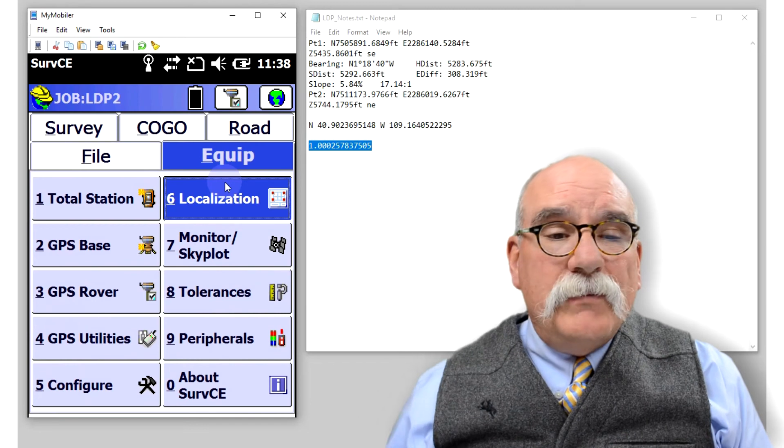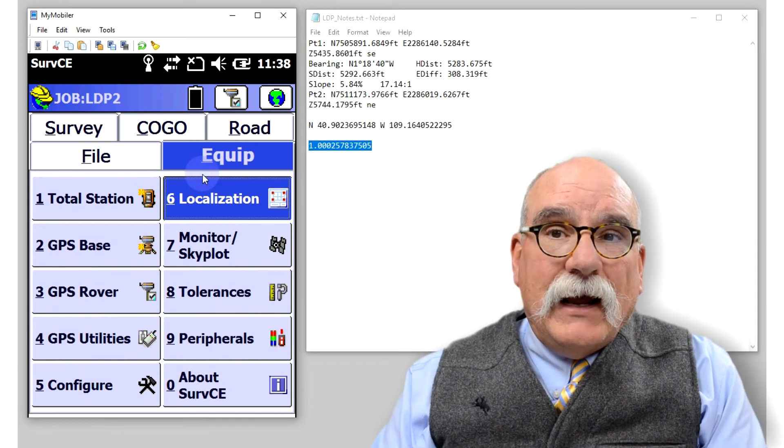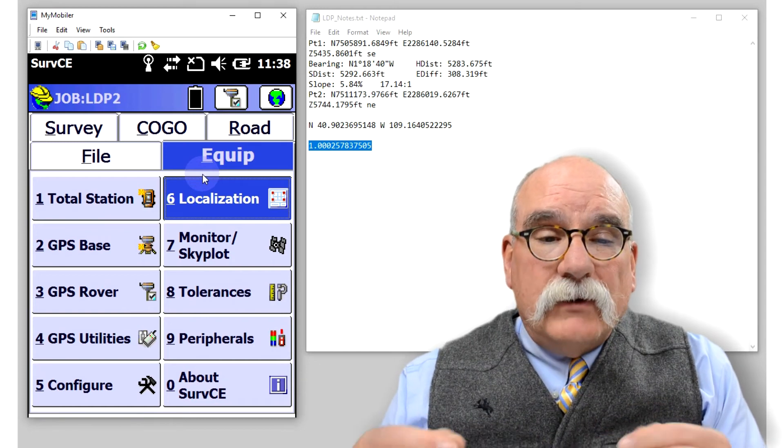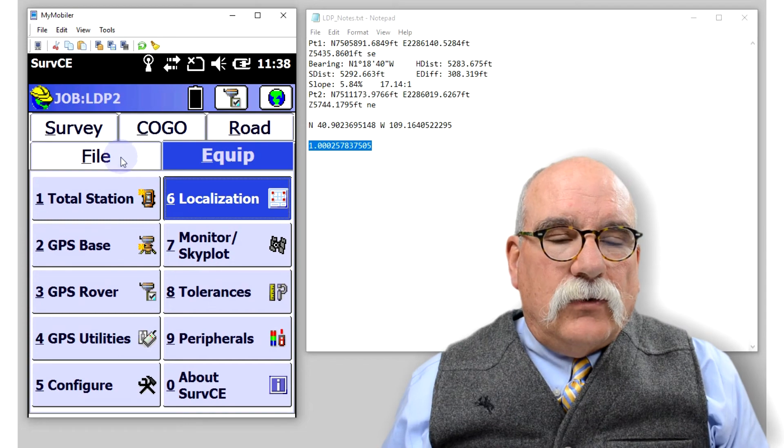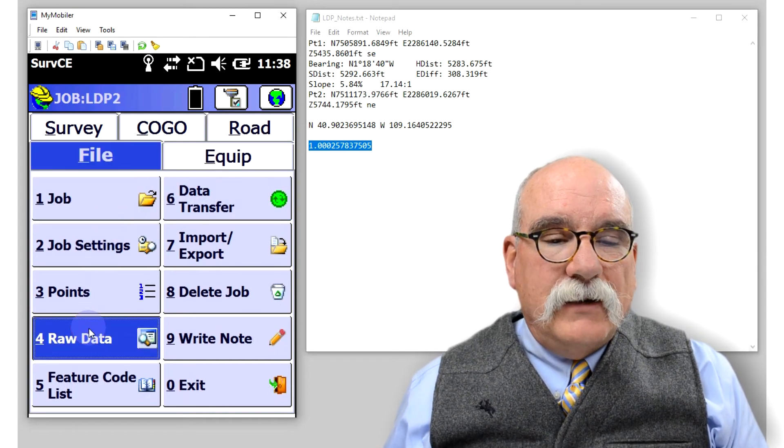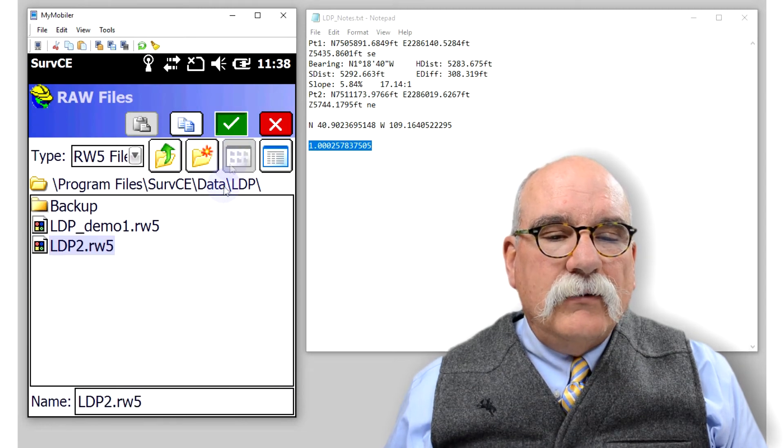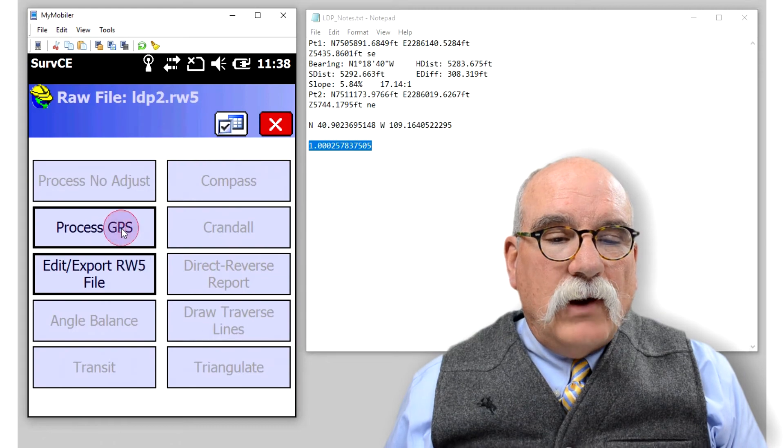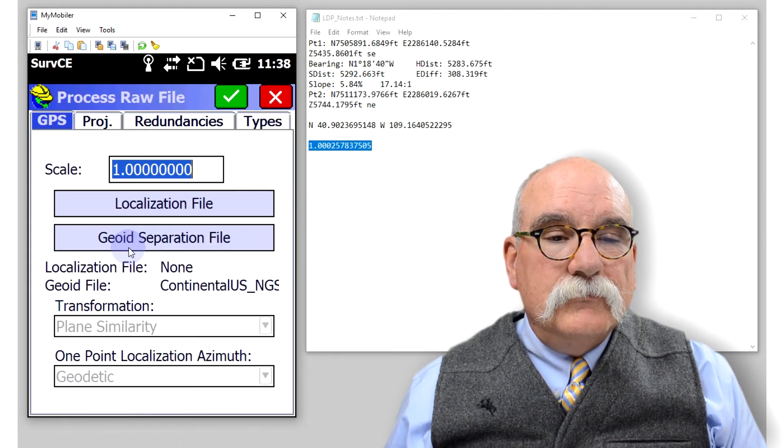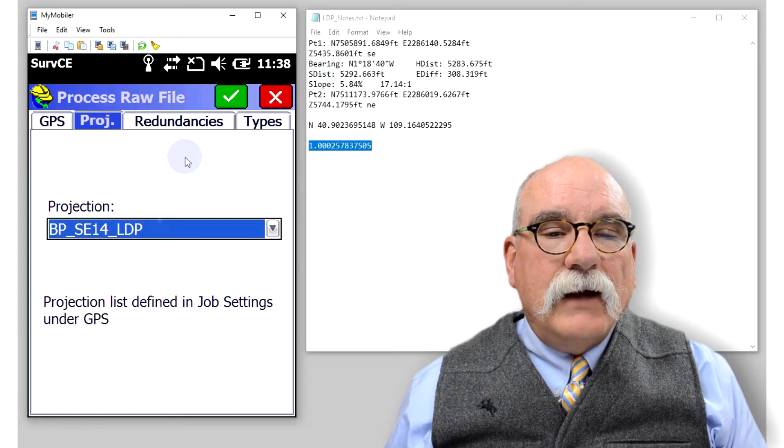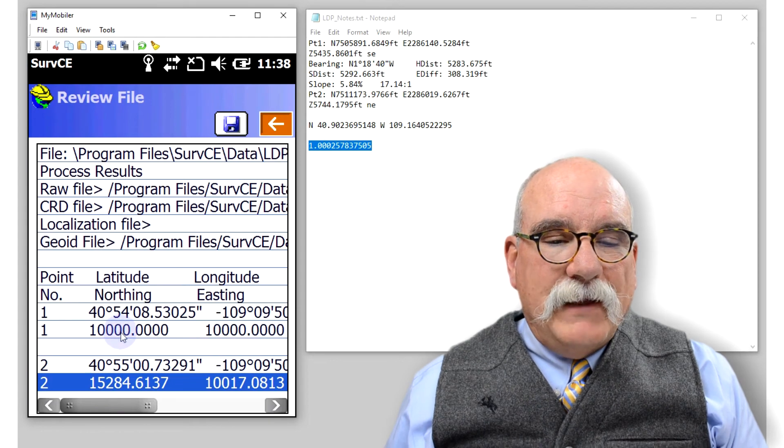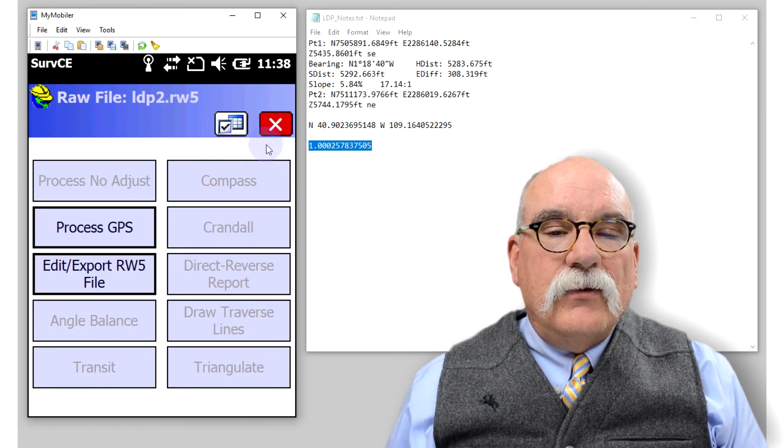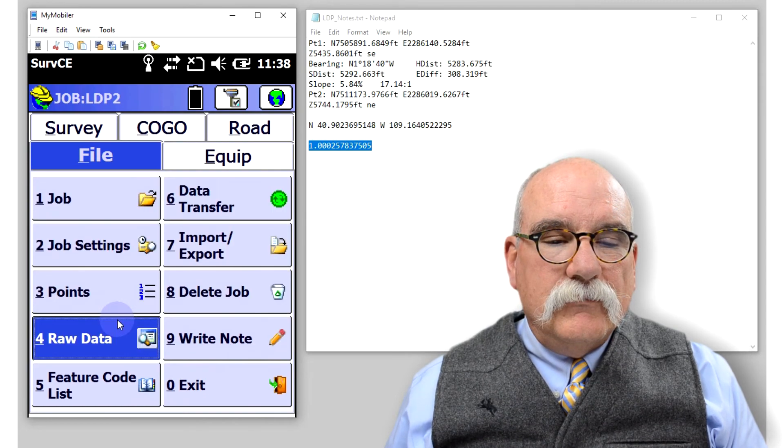Come back. I'm going to reprocess the raw file. That'll take the two points that I already stored, move them to ground, 10,000, 10,000, with a true north basis of bearing. We can go to file, raw data. Okay, that's the right file. Process GPS, projection, that's correct. Click on the green check mark. That looks good. Let the red back arrow, the red X, and then we'll save the coordinates to our point list.